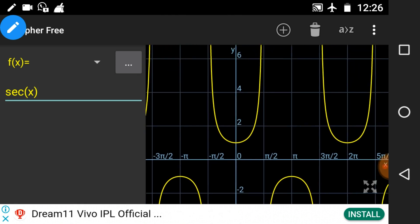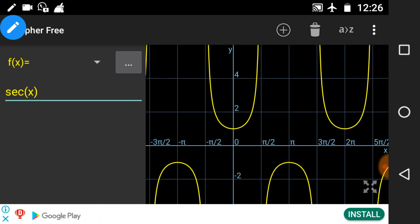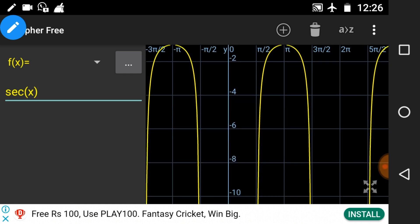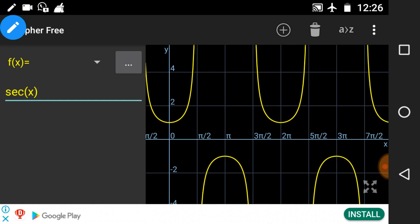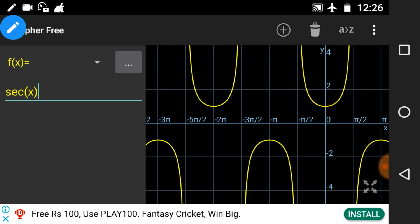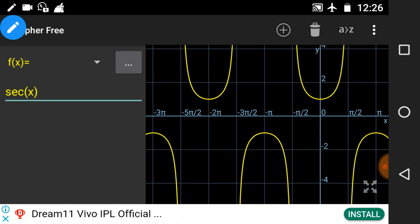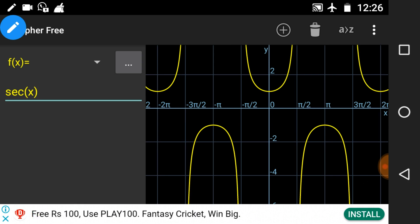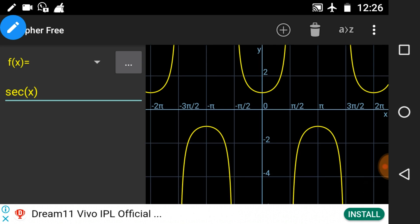Looking at the graph: at the vertical line x = π/2, the graph does not touch this line — there is no value there. Similarly at the vertical line x = 3π/2, sec x is also not defined. Putting negative values of n, it is not defined at −π/2 and −3π/2 as well. In this way we can find various values on both sides of the y-axis where sec x is not defined. That was the domain of sec x.